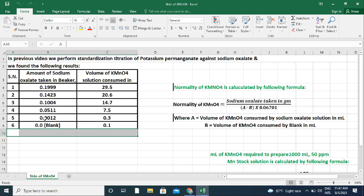From these values, we have to calculate the normality of potassium permanganate solution. Normality of KMnO4 equals sodium oxalate taken in grams divided by (A minus B) multiplied by 0.06701, where A is the volume of potassium permanganate consumed by sodium oxalate in ml, and B is the volume consumed by the blank in ml.